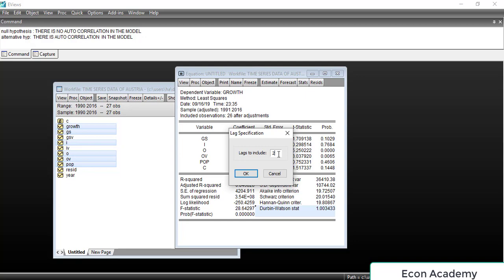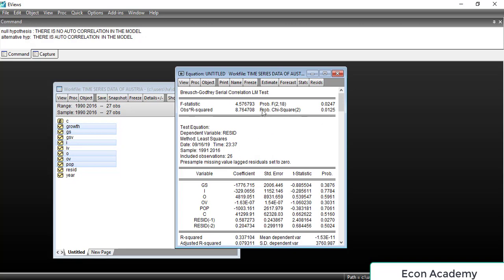If we write 2 then we check whether there is second-order autocorrelation. If we write 3 then we check for third-order autocorrelation. I want to check for second-order autocorrelation, so I have written 2 and will click OK. Here we will mainly focus on the probability of Chi-square.